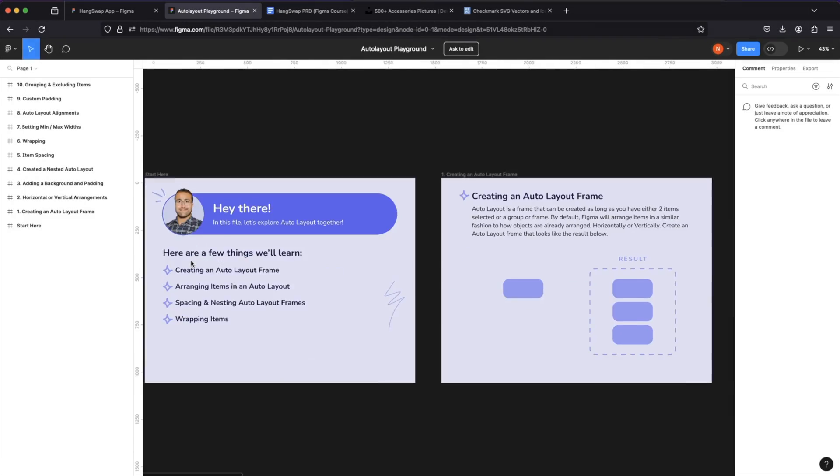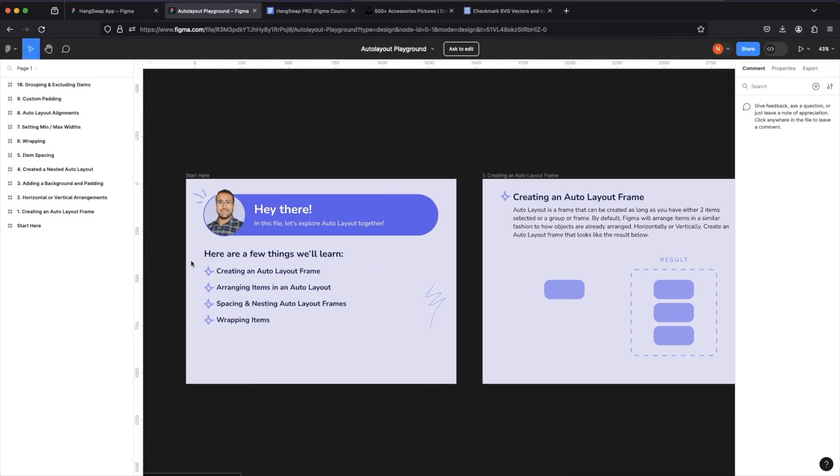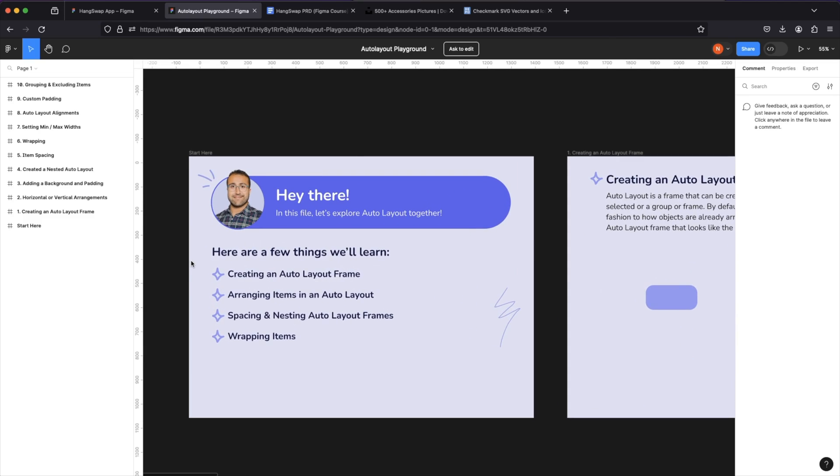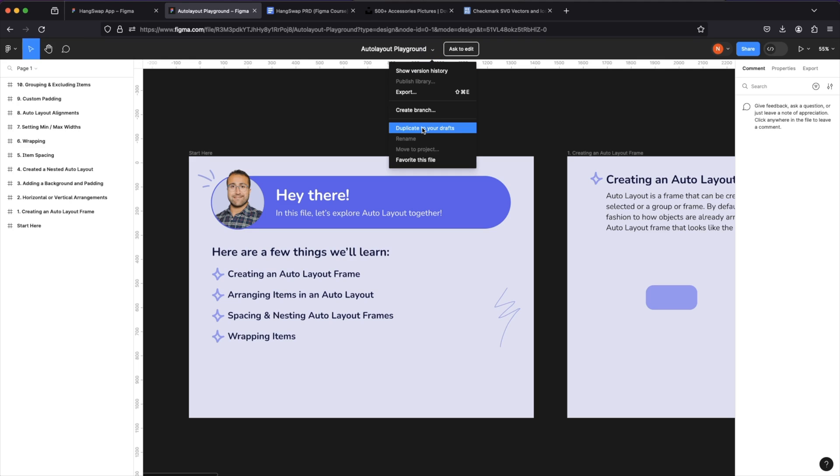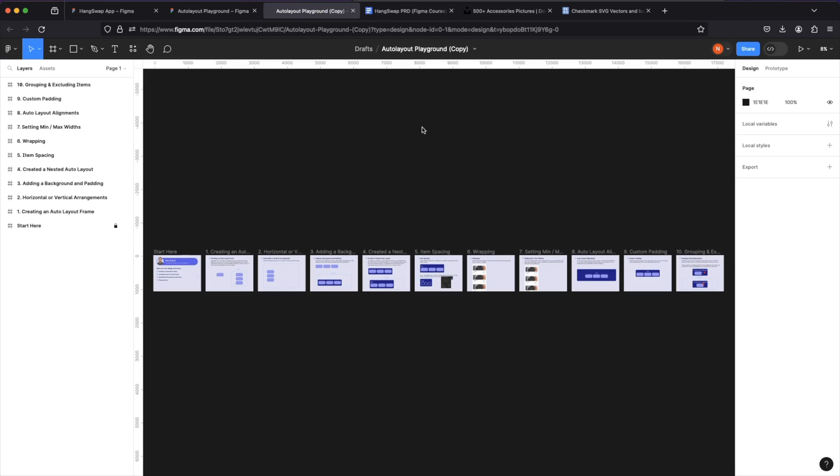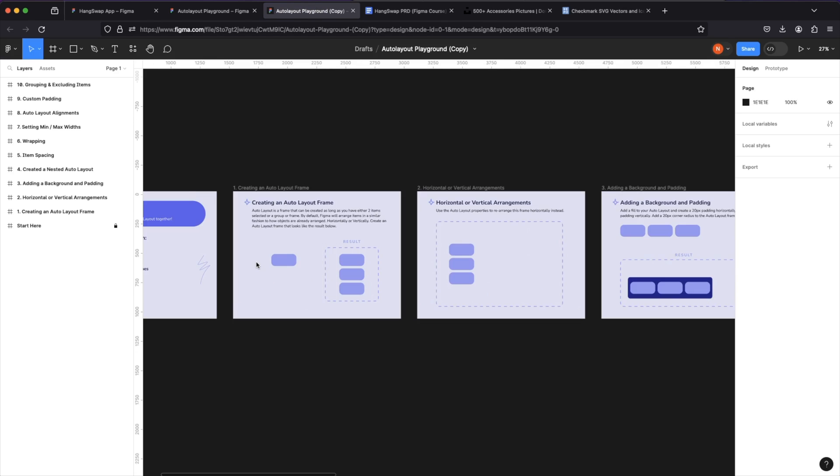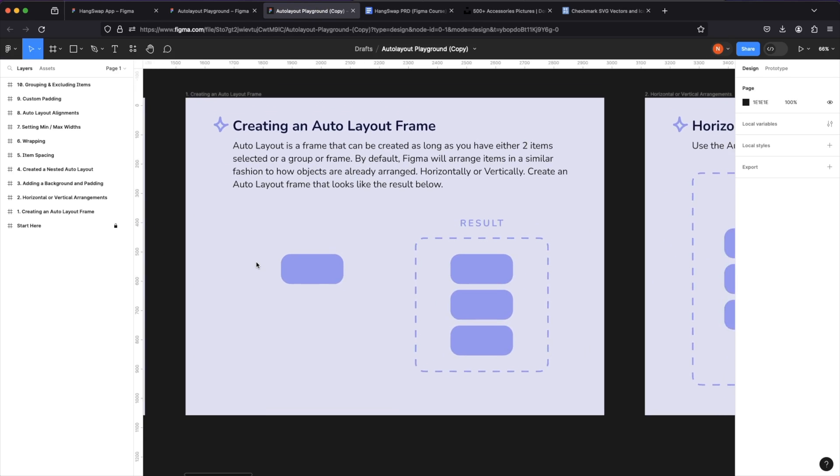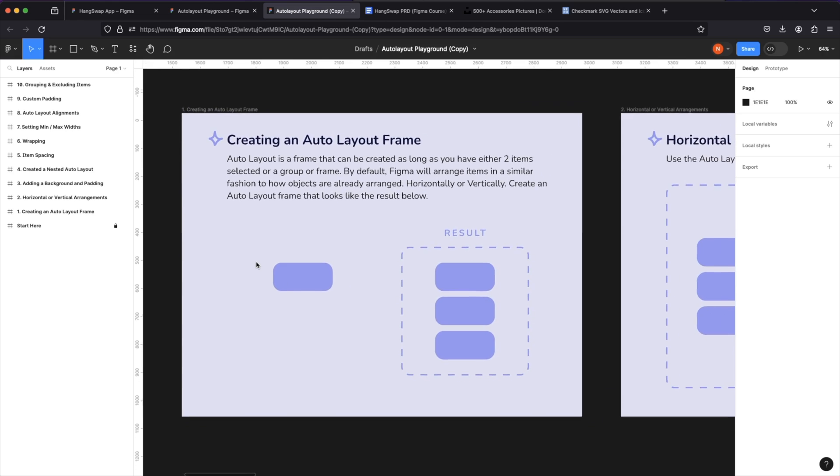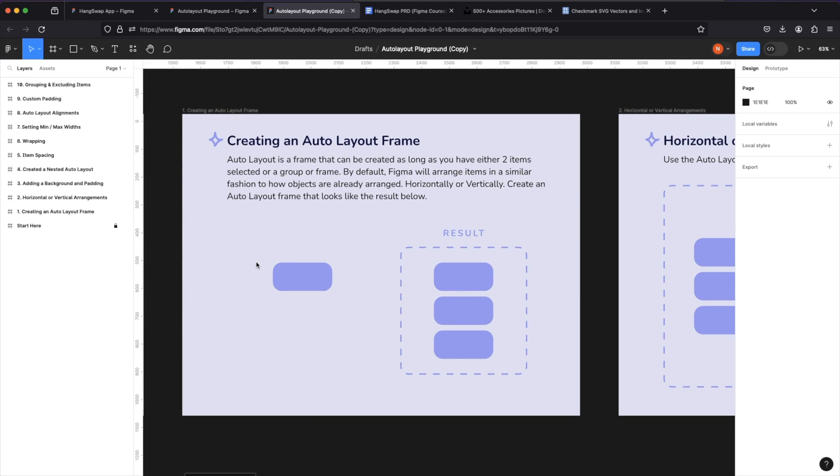And to do that, I'm going to open this auto layout playground. Feel free to follow along or grab the link and do this later. I'm going to duplicate this to my drafts and let's go frame by frame and see what auto layout is all about.